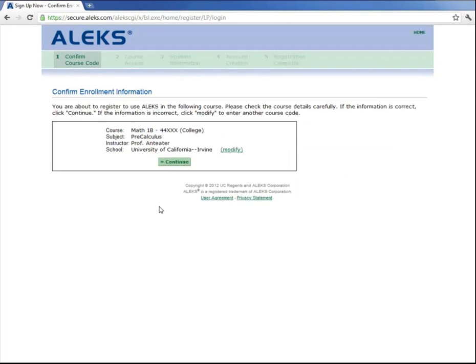Now you're asked to confirm your enrollment information. Yes, I'm in Math 1B Pre-Calculus with Professor Anteater at UCI. And then click Continue.